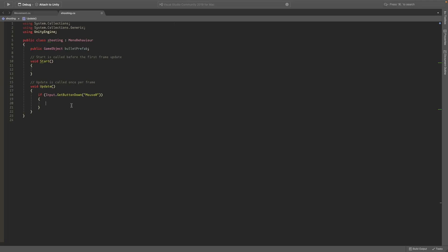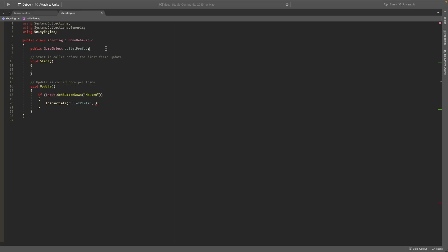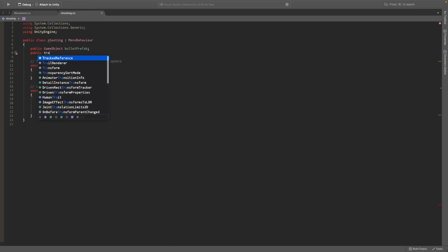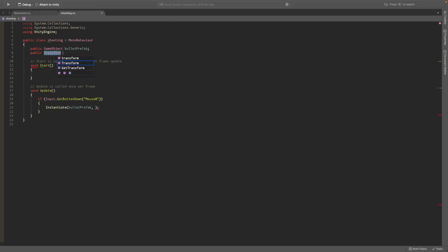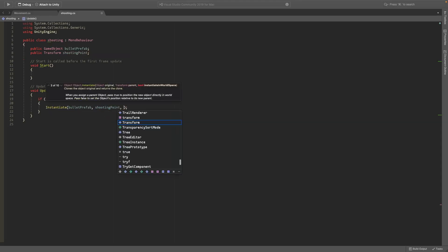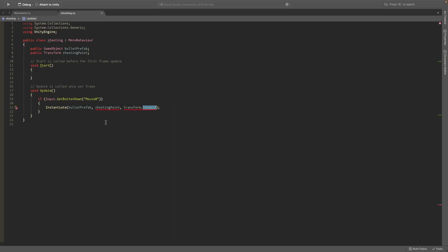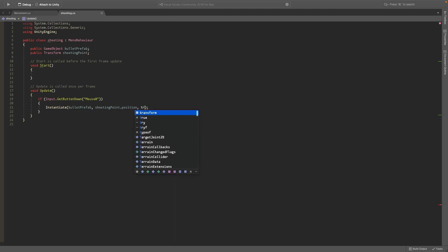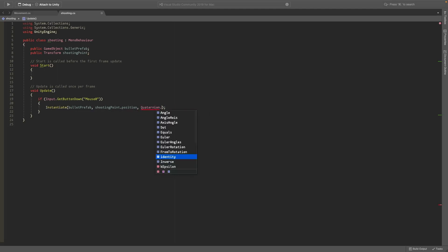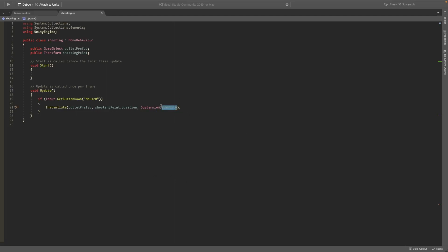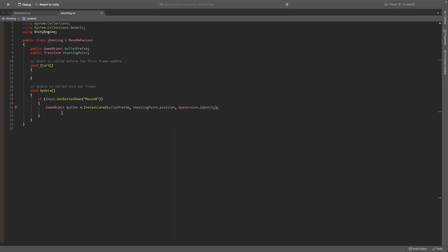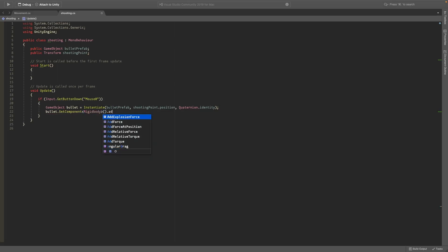And if we click it, we want to instantiate a bullet prefab. And we'll also need another transform. And this is going to be our shooting point. And this is where the bullet is going to start and be created. So it's going to start here and it's going to go transform.forward. And make sure you get the position of the shooting point. And for the last thing, just write quaternion.identity. So it uses its current rotation. And after we've instantiated this, we'll set this to a game object called bullet. And we'll get component of type rigidbody of that bullet and we'll add a force going forward.